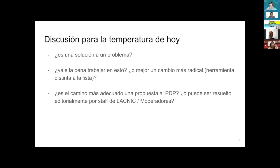Let us now start reading with our super secretaries, Carlos Atahualpa Martínez.